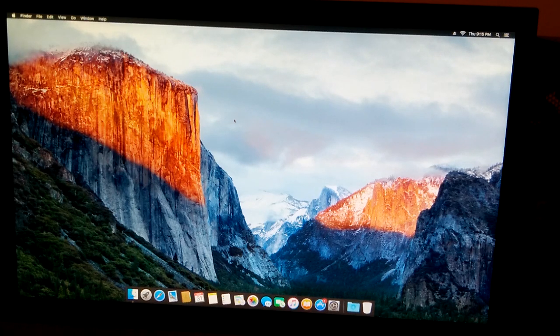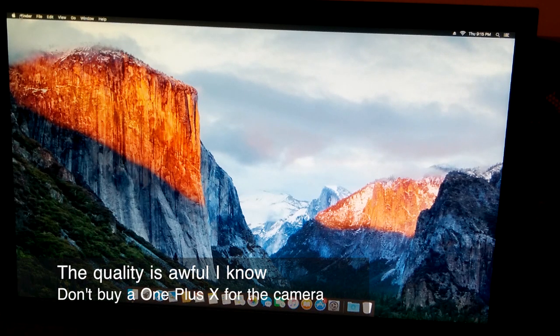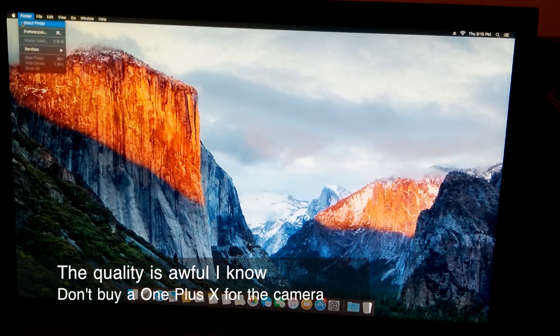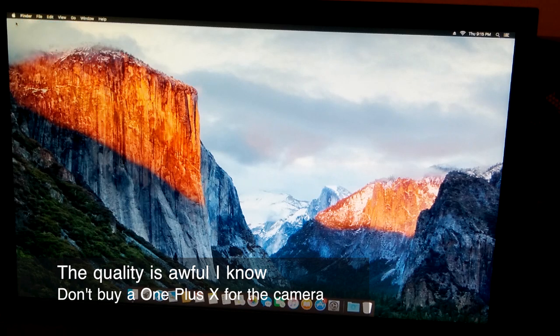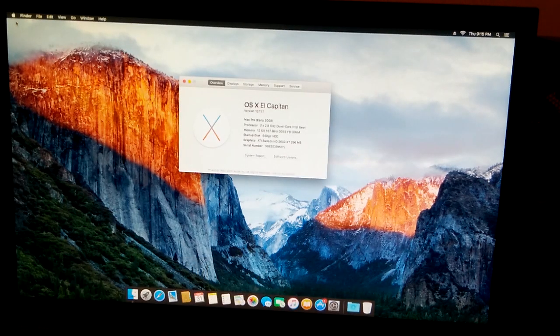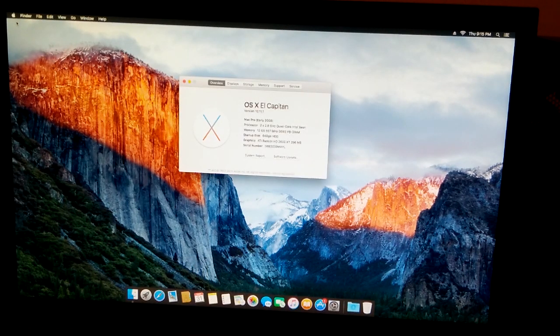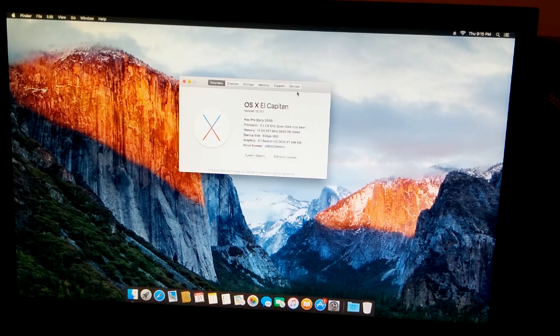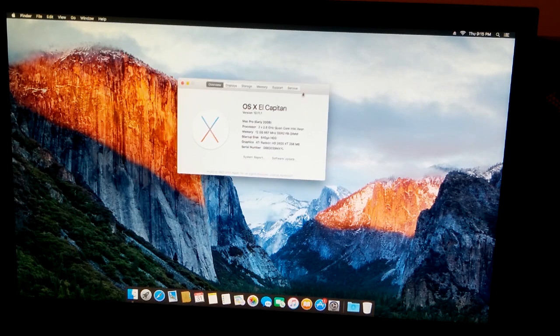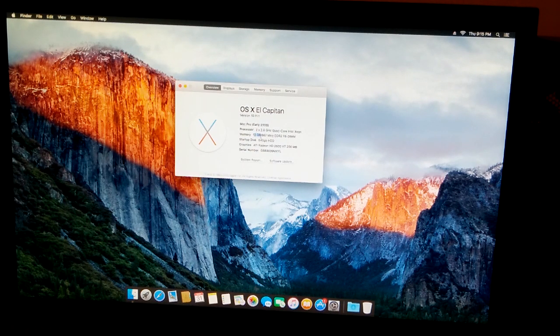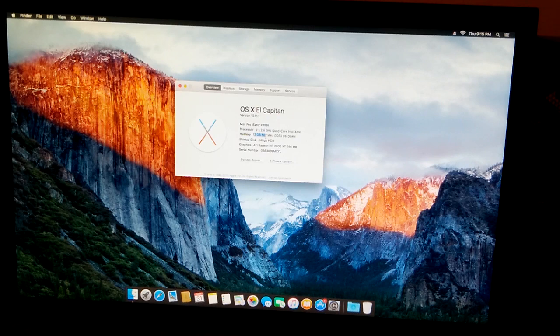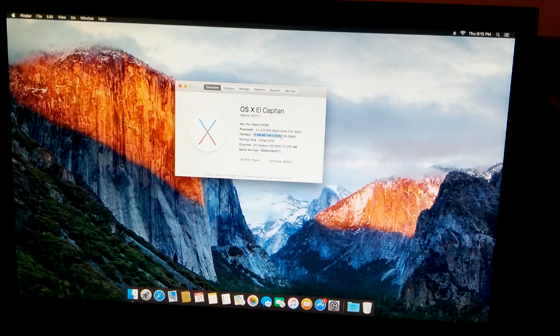Okay, so now that we're all booted up, let's just go over to about this Mac. And there we go. Two quad core 2.8 gigahertz Xeon processors and 12 gigabytes of 667 megahertz DDR2 RAM.